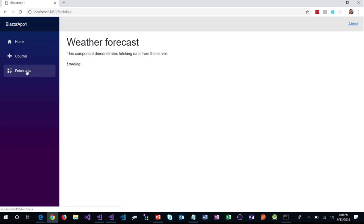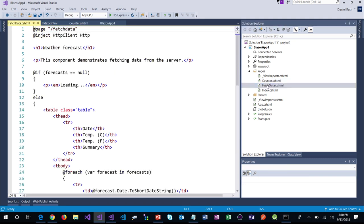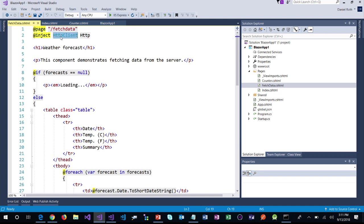Let's take a look at the FetchData component. This component is actually issuing an HTTP request to the backend to pull down some JSON data, deserializing that in the browser in order to render this table using Razor logic. Here's FetchData. At the top, again, we have a route — this is a routable component. Then there's this @inject thing. @inject is the Razor syntax you use to inject services into a Blazor component. The first token is the type of the service you'd like to inject, and the second token is the property name. Here I'm injecting an HttpClient into the FetchData component.